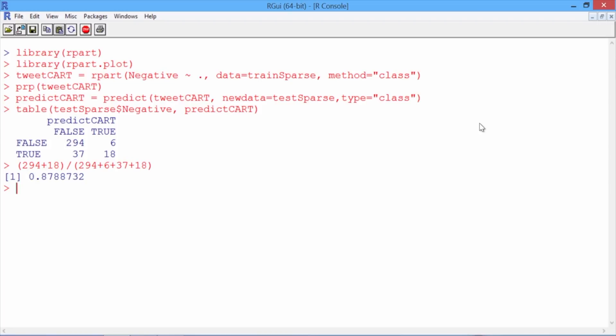So the accuracy of our CART model is about 0.88. Let's compare this to a simple baseline model that always predicts non-negative. To compute the accuracy of the baseline model, let's make a table of just the outcome variable negative.